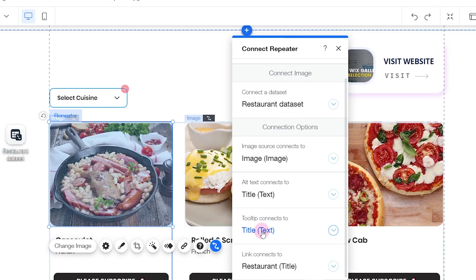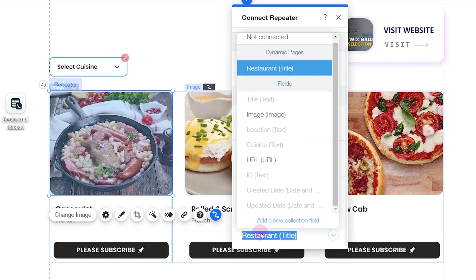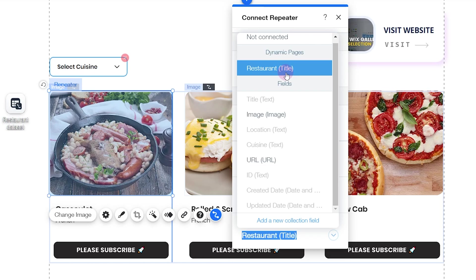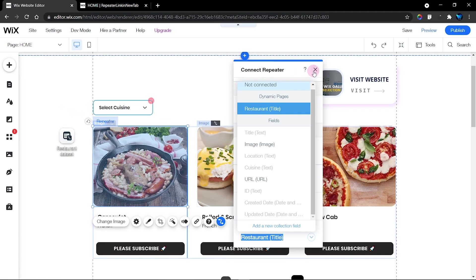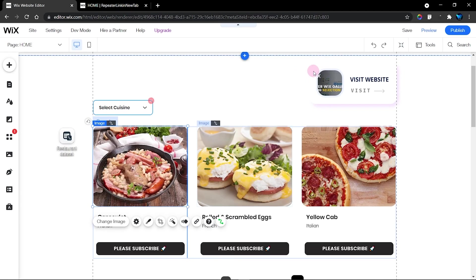Now what happens when the user clicks on this image? What happens is that this dynamic page, which is the items title page, is being opened. So since we're going to be making use of this image, I'm going to use that as a reference in my code.